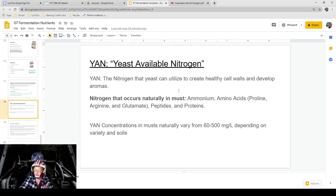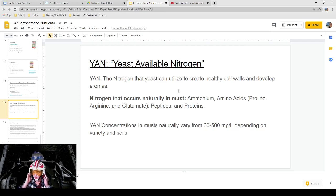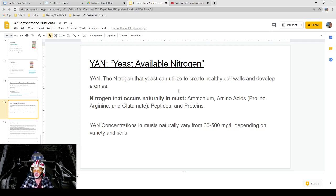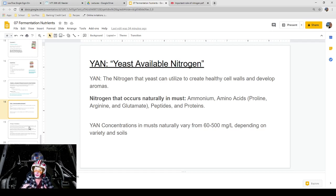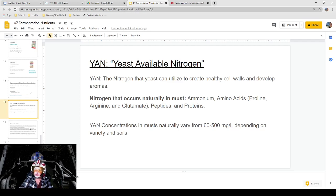YAN — yeast-available or yeast-assimilable nitrogen — is the nitrogen that yeast can utilize to create healthy cell walls and develop aromas. There is nitrogen that occurs naturally in the must: ammonium, amino acids like proline, arginine, and glutamate, and peptides and proteins. YAN concentrations in musts naturally vary anywhere between 60 to 500 parts per million (milligrams per liter), depending on the grape variety and the soil content of the vineyard. What we're saying is: the amount of nitrogen your fermentation needs depends on what it is lacking. If it's coming from a vineyard with low nitrogen in the soils, you'll definitely need to add more. This is something we typically measure so we know where we're starting and what we need.